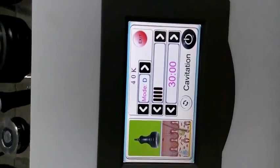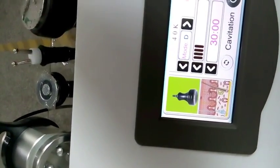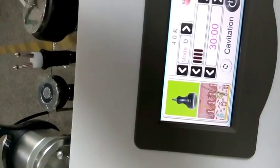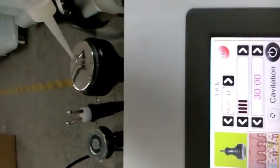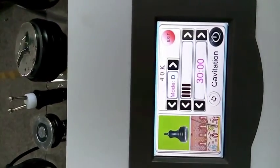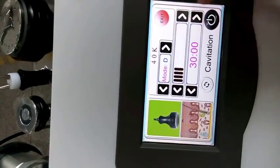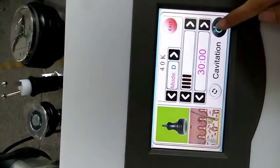Let's have a test on the cavitation head. And here is the energy, also mode. Start.